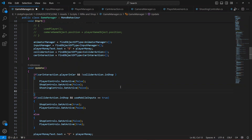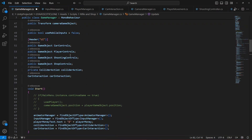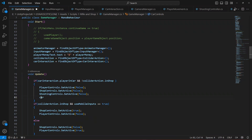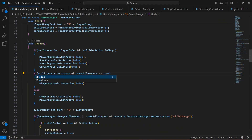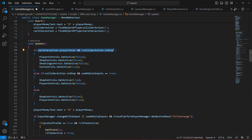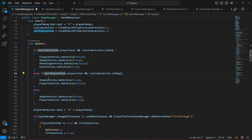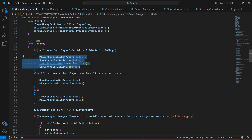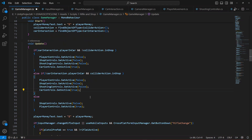We want car controls to be true — so car controls dot set active true. Then add an else-if block: if the player is not in the car and is in the shop and doesn't have any rifle, copy and paste that condition. We are not in the car, we are in the shop — player controls to be false, shop controls to be true, shooting control false, car control false.